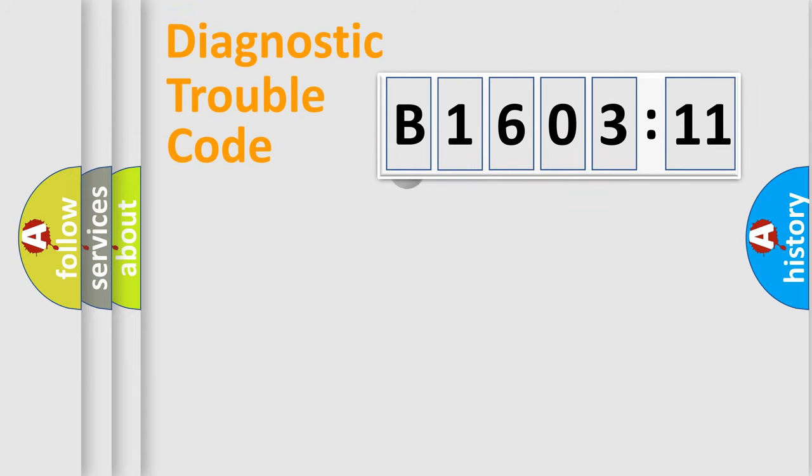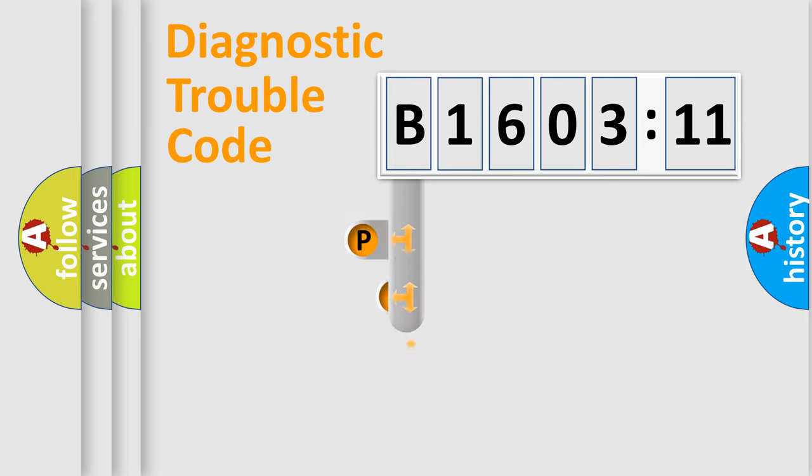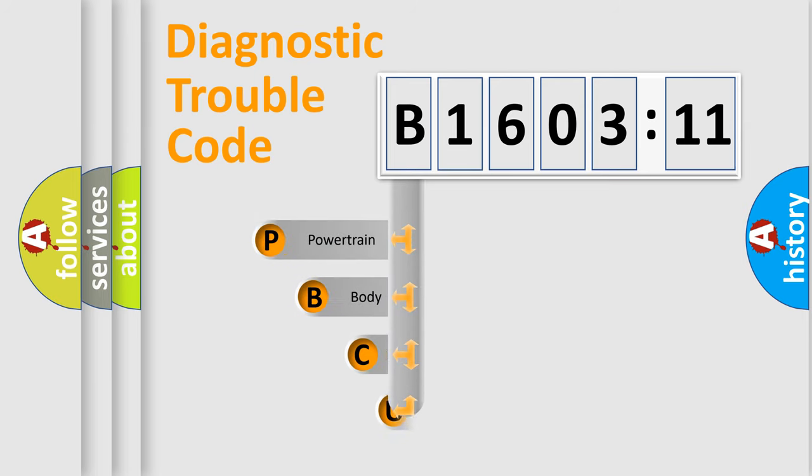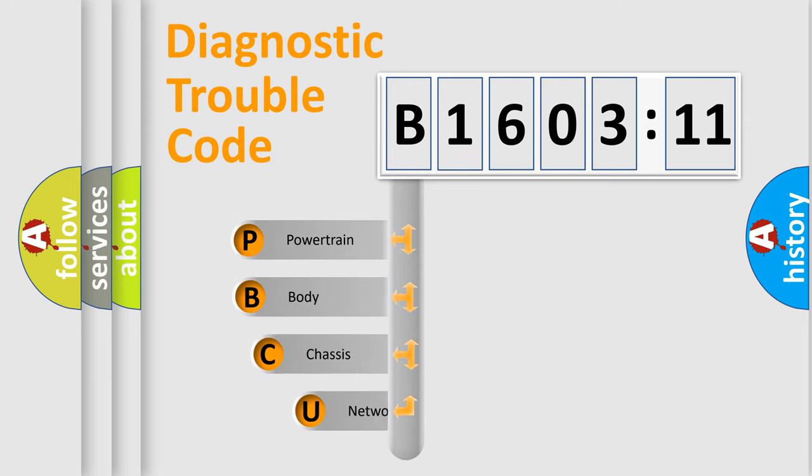First, let's look at the history of diagnostic fault code composition according to the OBD2 protocol, which is unified for all automakers since 2000.